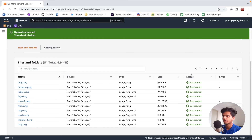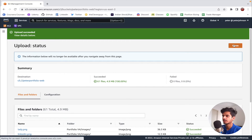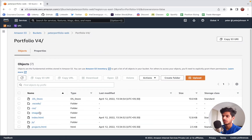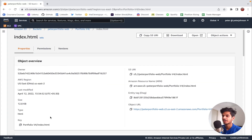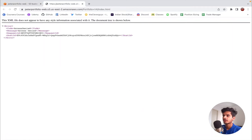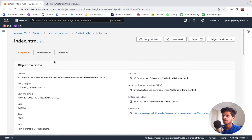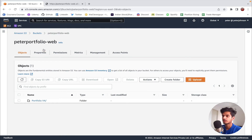Let's click on the close button. Here you can see the folder I uploaded, and if I click on it you can see all the files. I'm going to open up the index.html file. Here you can see the object URL, but if I click on it, access has been denied. So to access the website we need to do two specific things. Let's go back to the console and navigate back to our bucket.